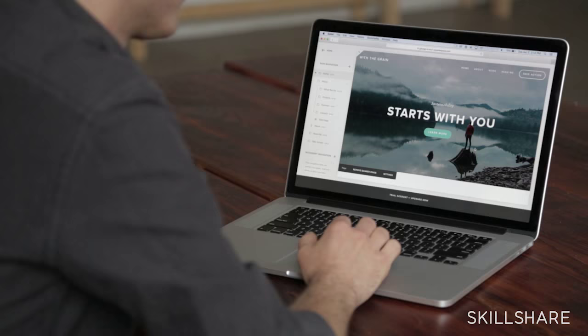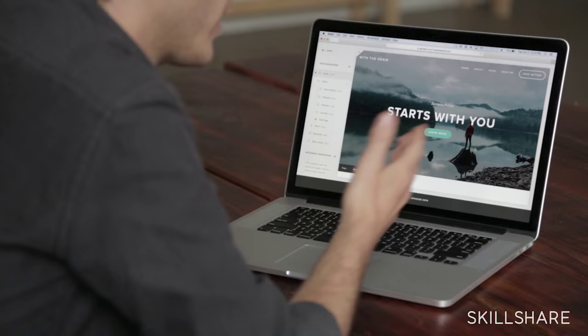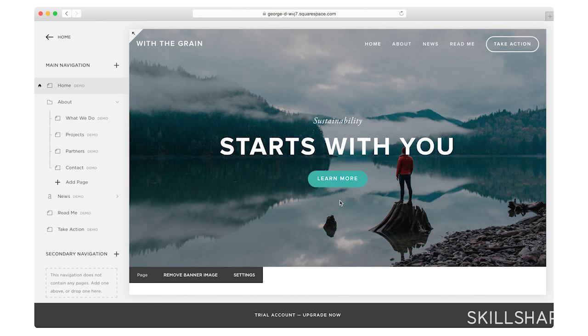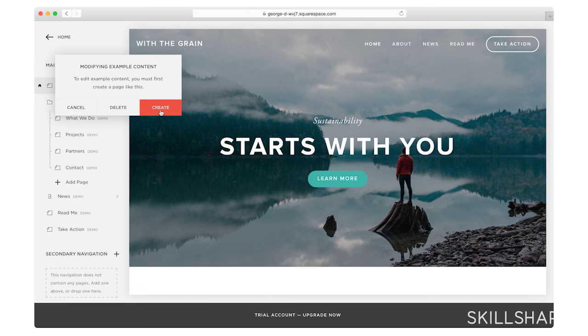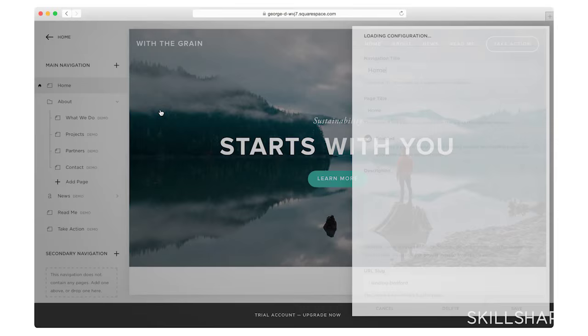So now I can go ahead and start creating my homepage. The first thing I'm going to start with is getting my imagery up so I can feel like I'm actually part of my own homepage. I'm going to go ahead and keep the existing one, but I want to replace it with my own content.